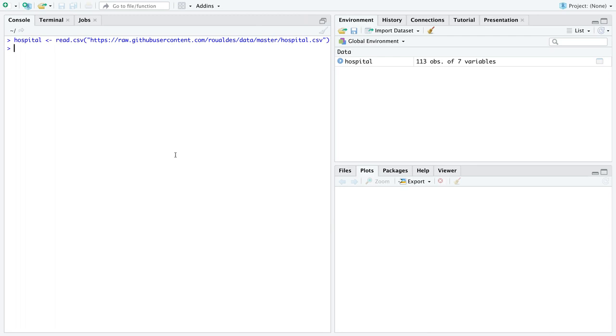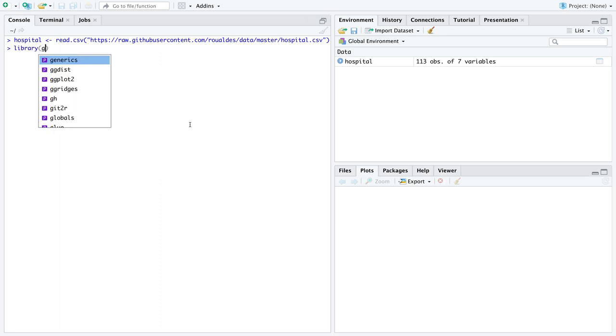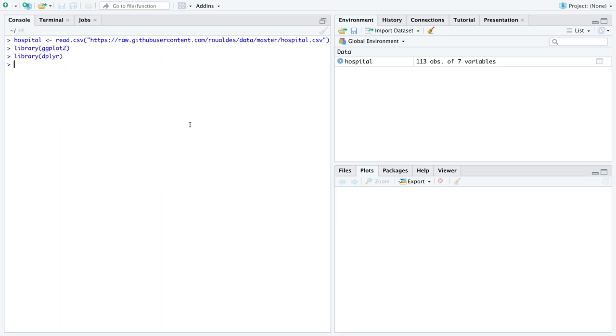I'm coming over here into R and I'm going to use read.csv in parentheses and in quotes the URL that we have and here is our data set read in as a data frame. I'm going to use the library ggplot2 to make plots and I'm going to use the library dplyr to help us do that.